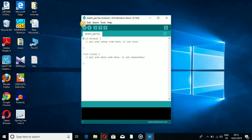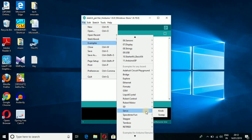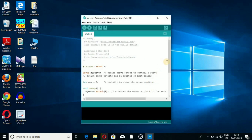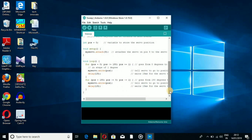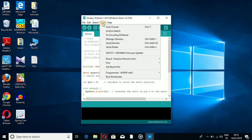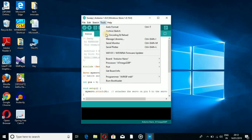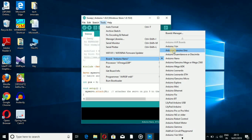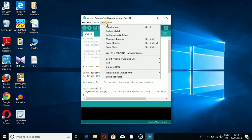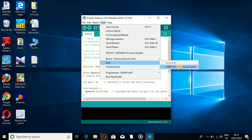Here you can download files and access examples. I have an example program. Under the Tools menu, you can select the board type. Here we select Arduino UNO, then select the port under Tools to connect Arduino.